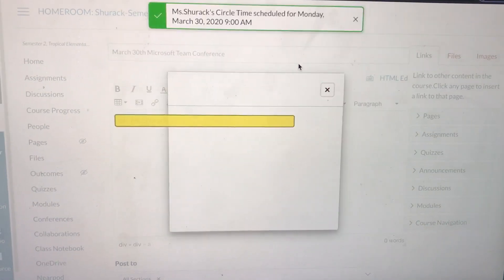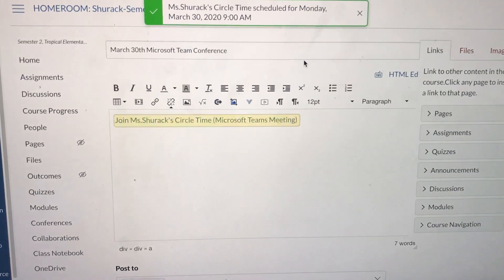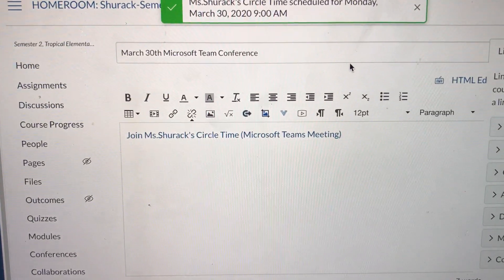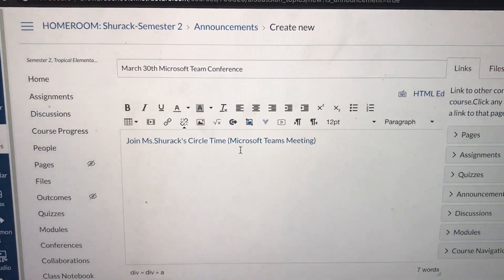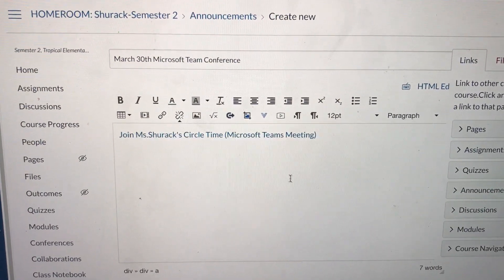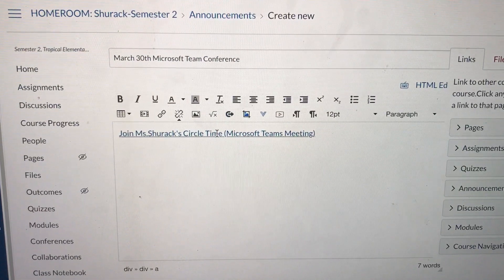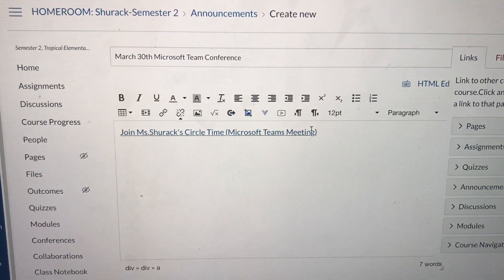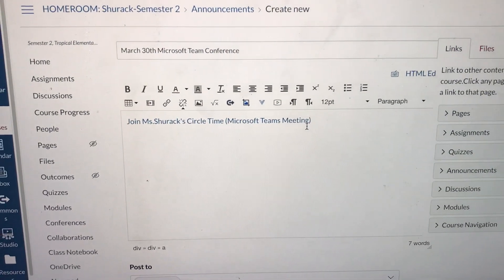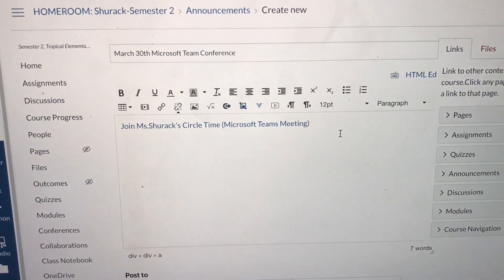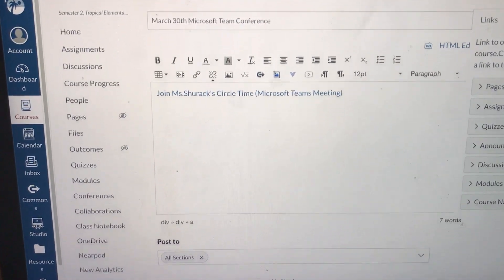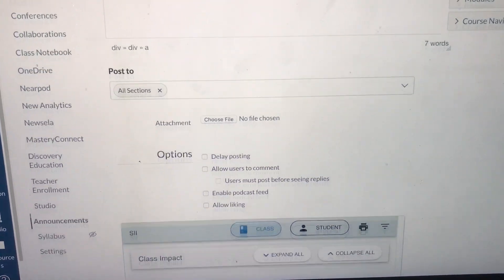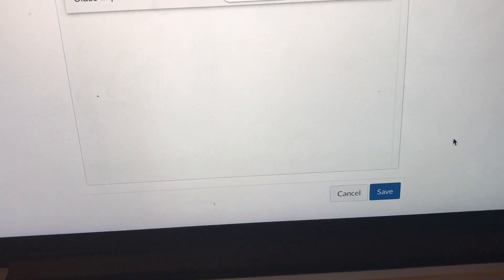Give it a second to load. Here is the link to your team meeting. This is a link — even though it's blinking, it will be a link when you publish it. Don't do anything else. Scroll all the way down and hit Save.